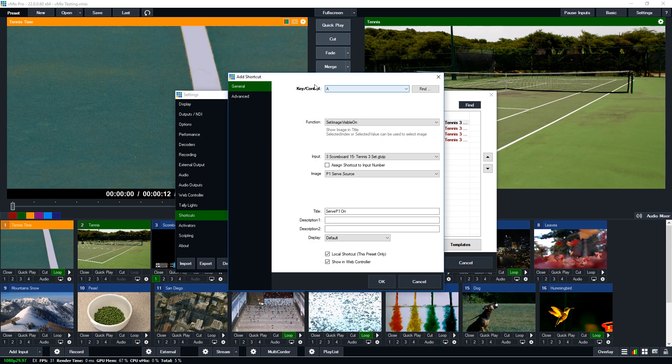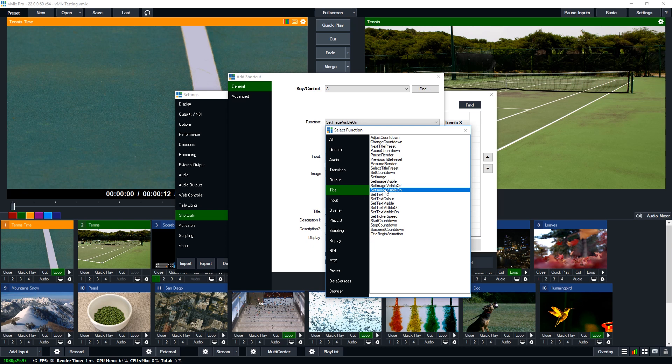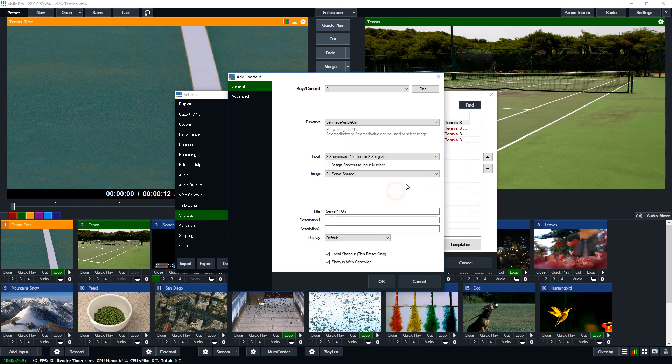I'm going to edit it and so for the key control of A the function that I've set is a new function here called set image visible on. So you can set image visible as a toggle and you can also do it for the text visibility down here. So if you had a text field that you wanted to turn on or off you could select that here but because we have an image we're going to be selecting set image visibility on.